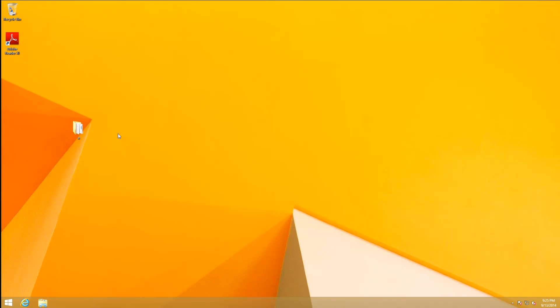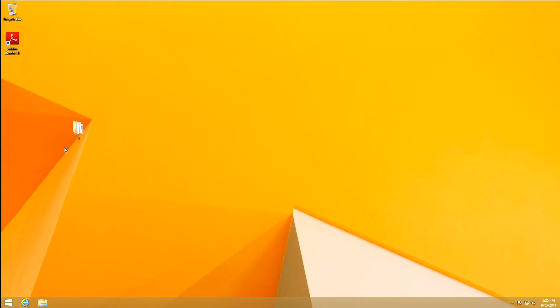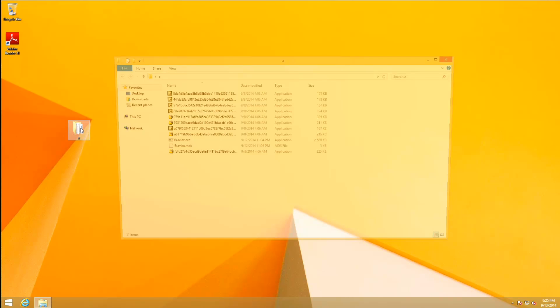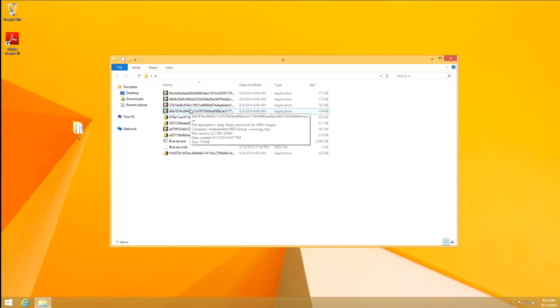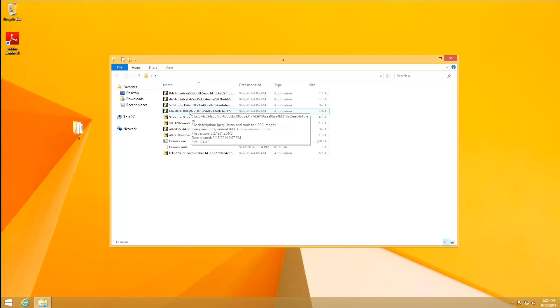It'll either be XP, Vista, Win 7, or Win 8 Antivirus Anti-Spyware Protection 2014. This is the first fake antivirus or rogue as they used to call them in a few months, so it's kind of interesting. We'll just go ahead and pick this one.